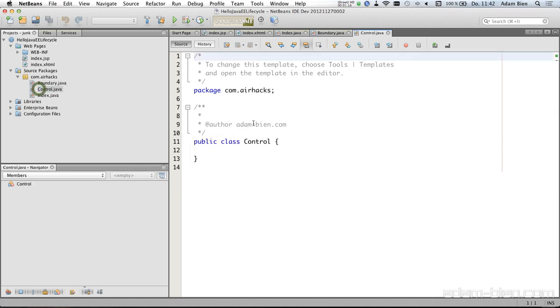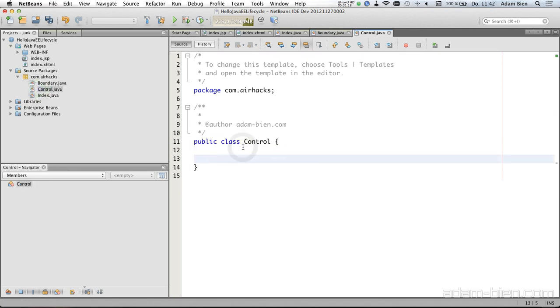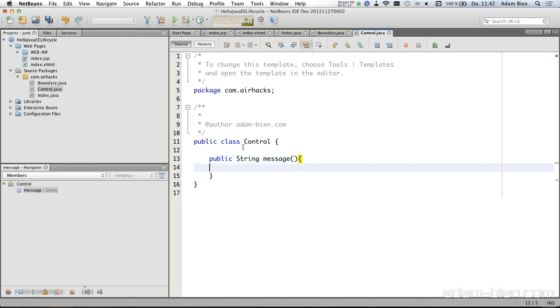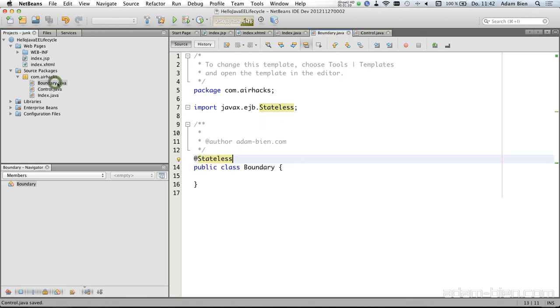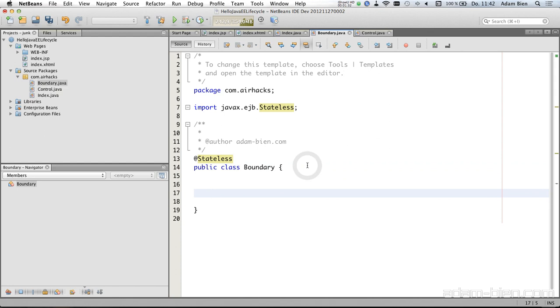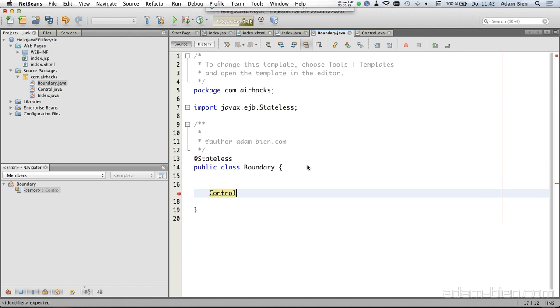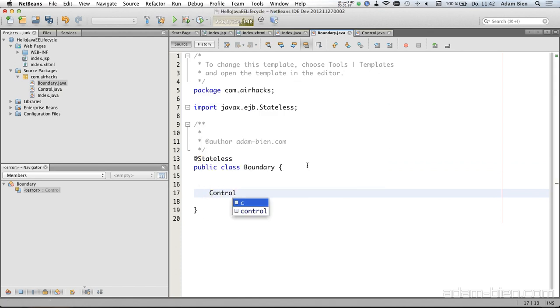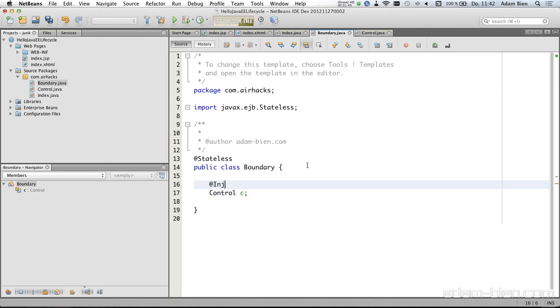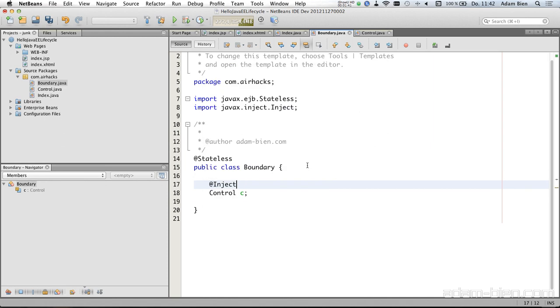The control is just a managed bean which does the actual work and returns a nice message like 'Java rocks'. And the boundary uses the control via injection and just delegates to it.